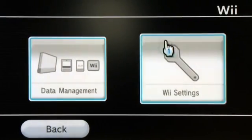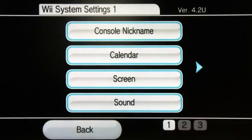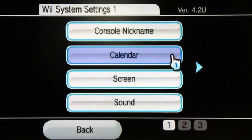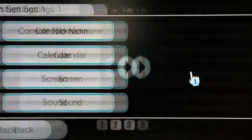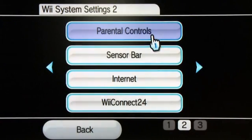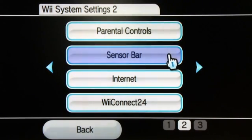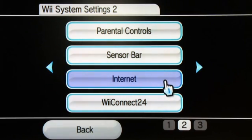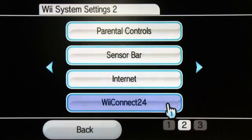If we go over to Wii Settings, this is going to be our basic settings for our console — a lot of the stuff we've covered already. Console, calendar, time and date, screen size, sound. Here we have parental controls if we want to change, add, or remove them. Here are our sensor bar settings — we've already covered those and we'll be covering others later. This section is for internet and Wii Connect 24, so look out for a future episode where we're going to go through those.